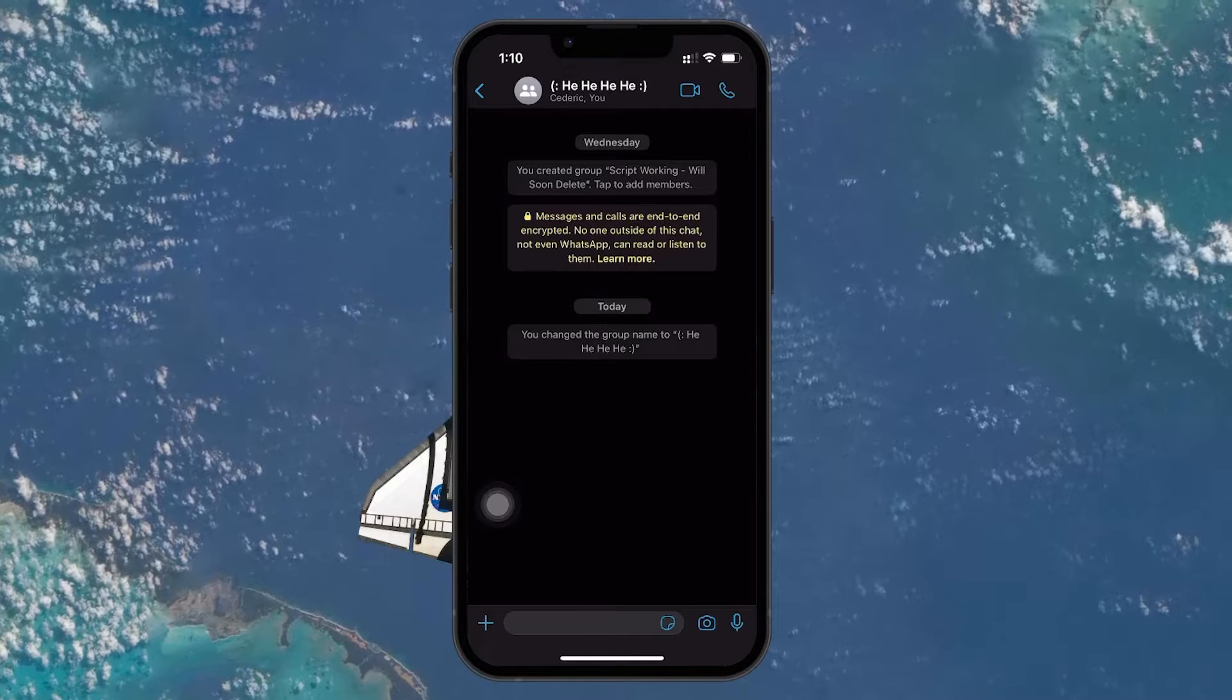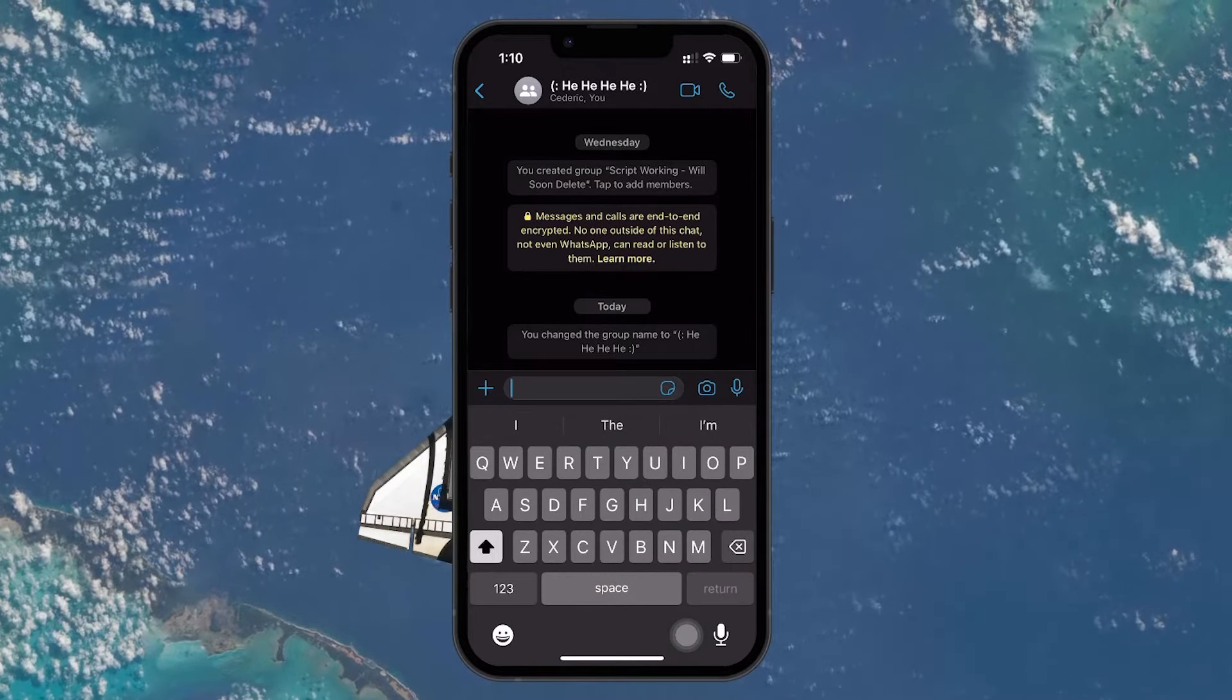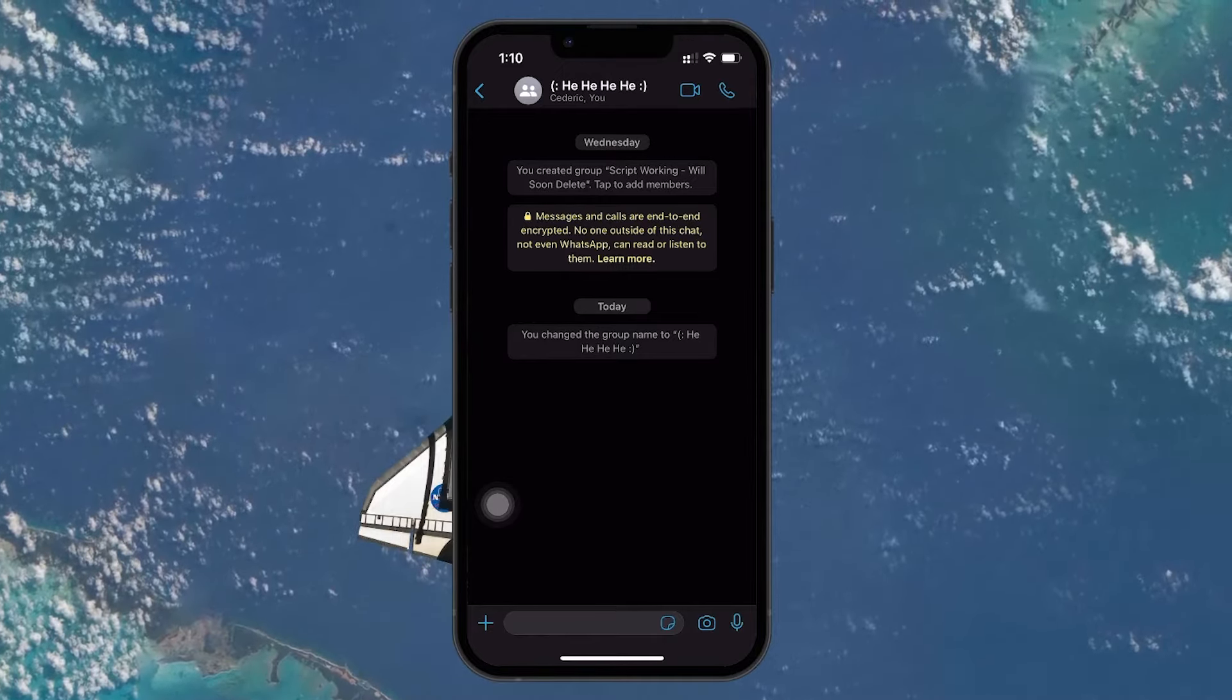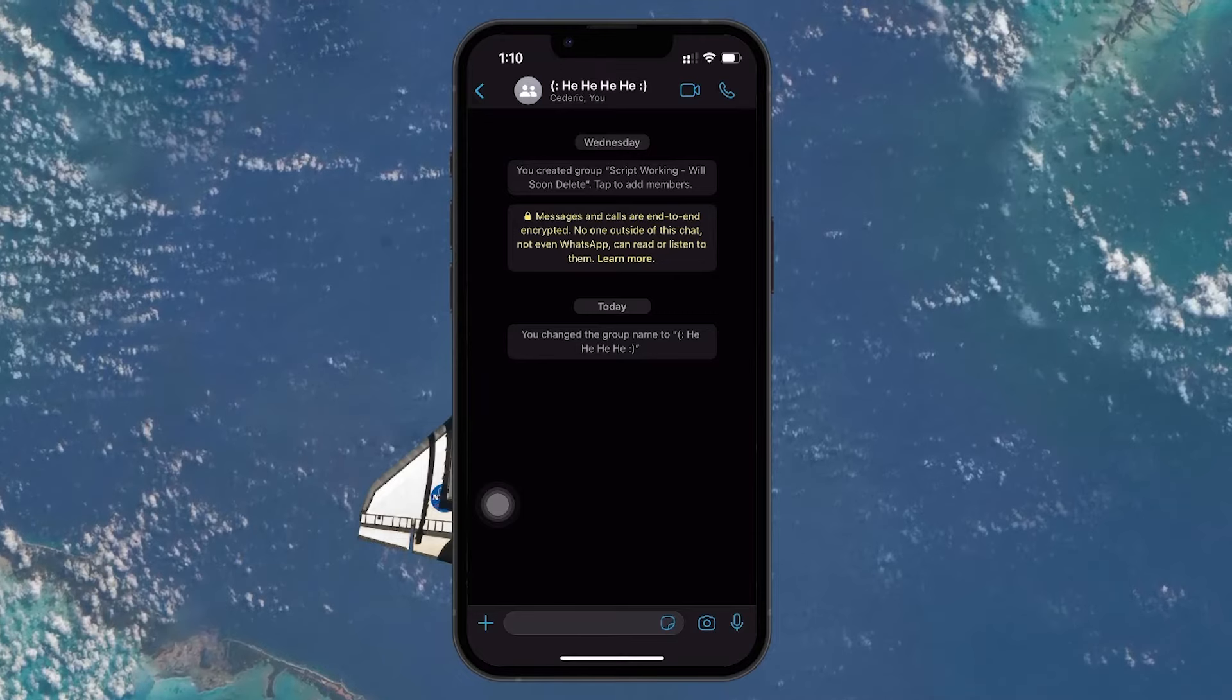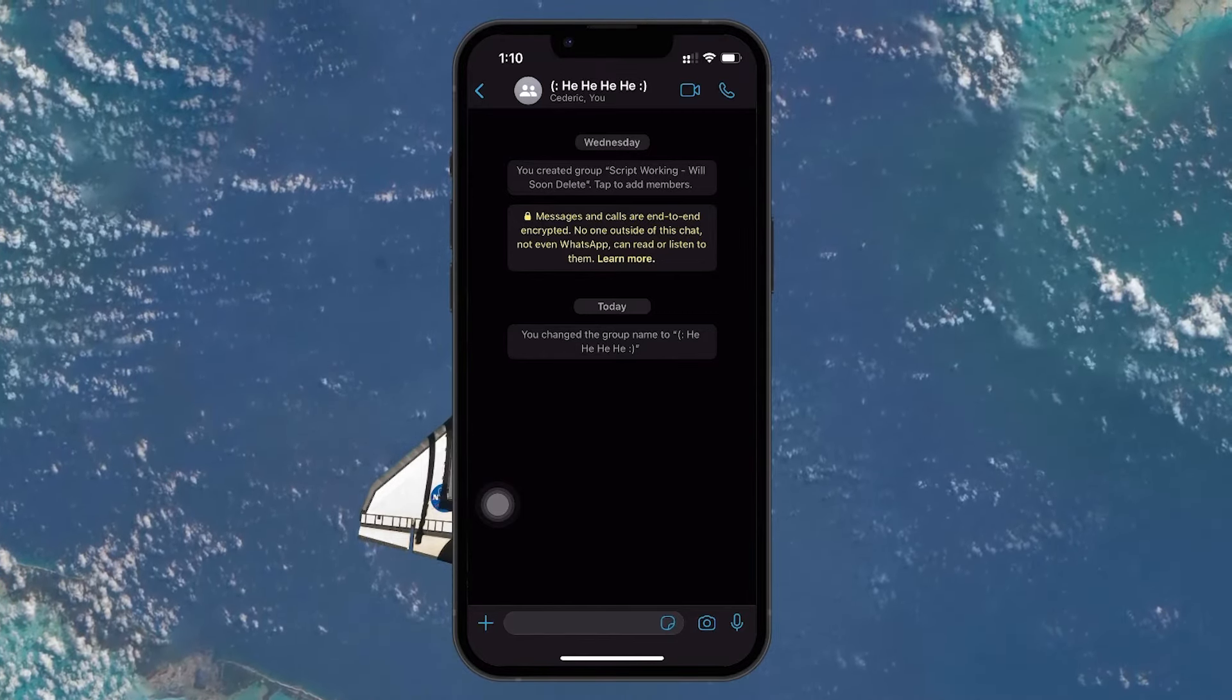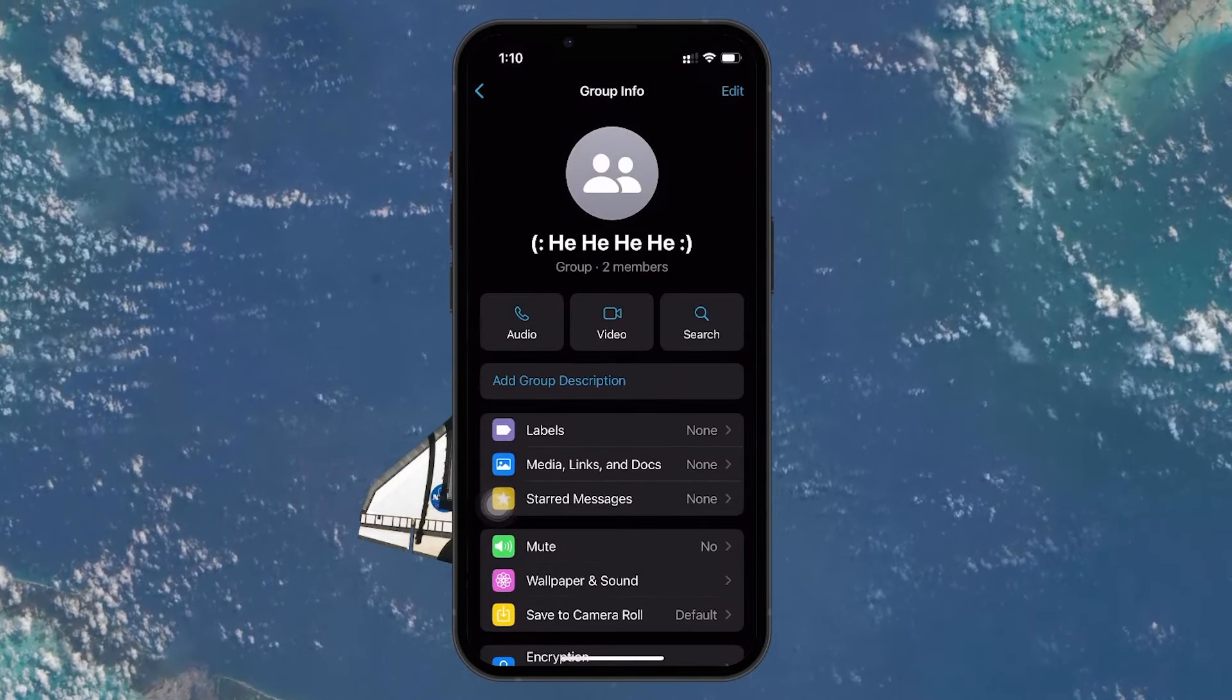Joining a WhatsApp group via a link is not just convenient, but also fast. It allows you to quickly become part of the community, be it for social, educational, or professional purposes. However, be mindful of the groups you join, as all members will be able to see your phone number.